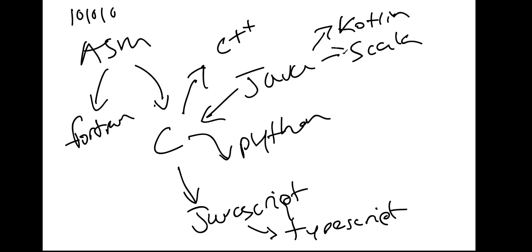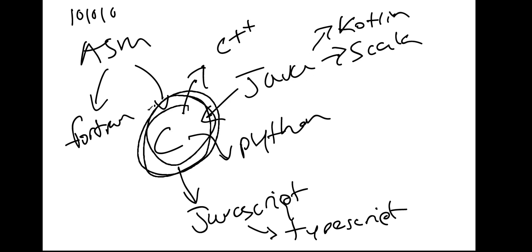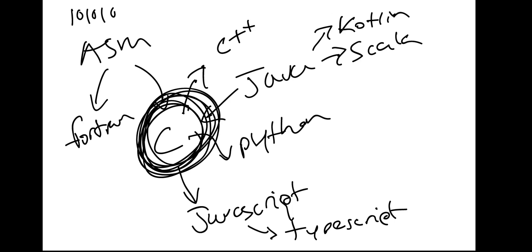So it all derives, though, from C, which is the amazing thing, I think, and the point that I'm trying to drill home.